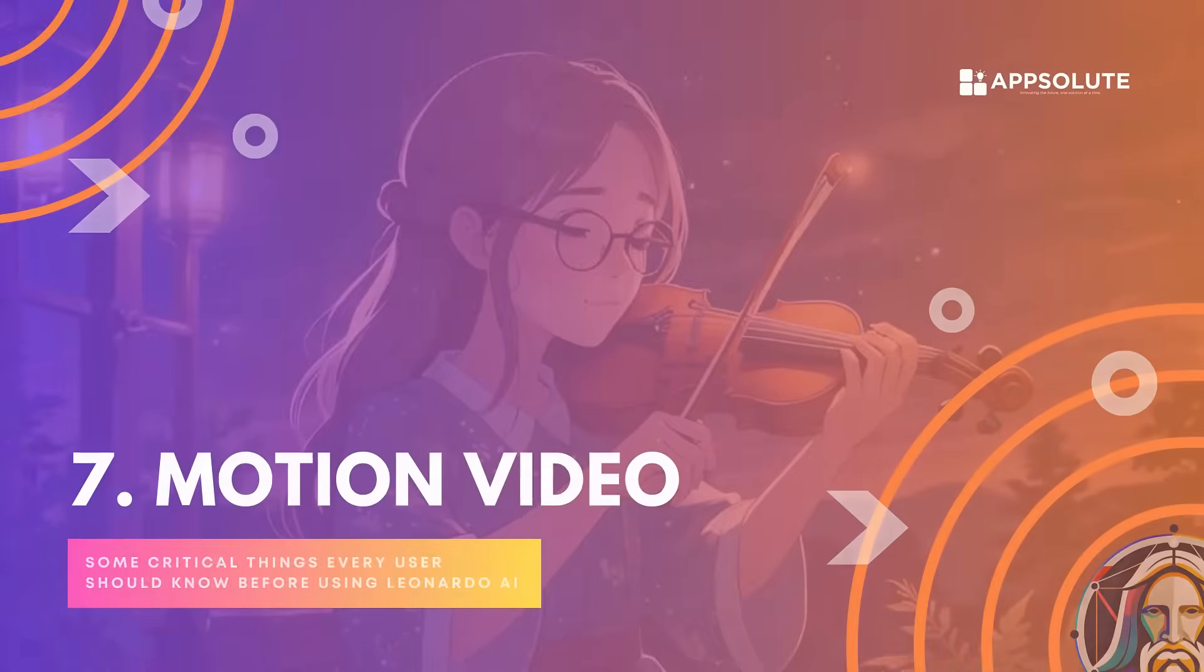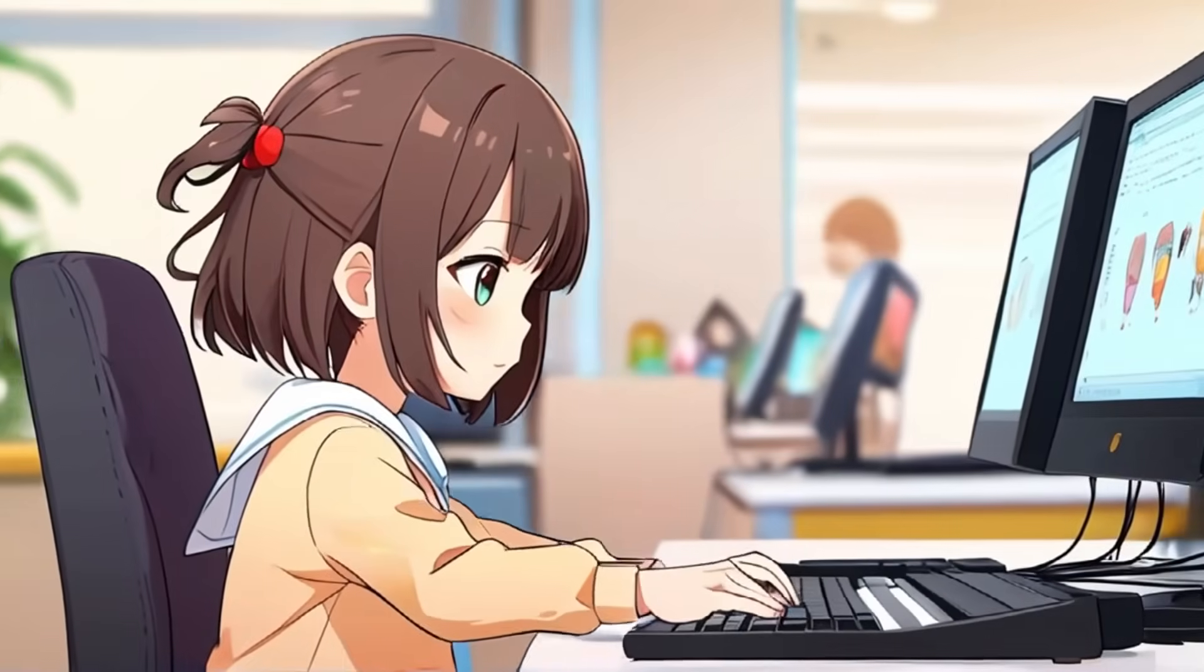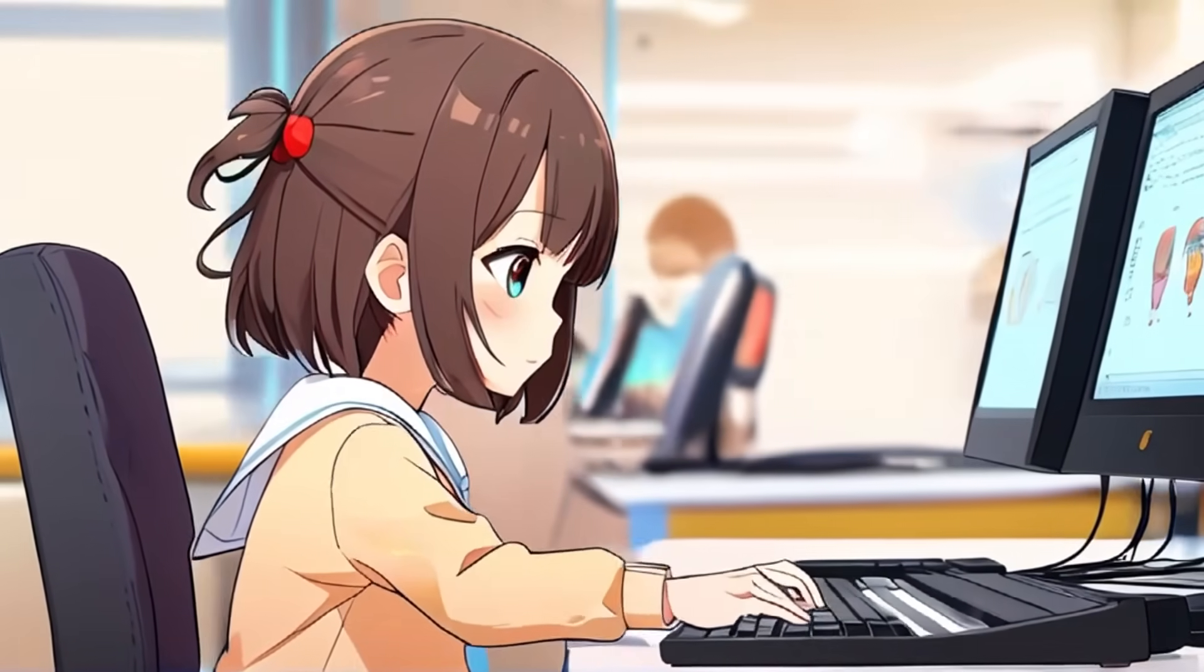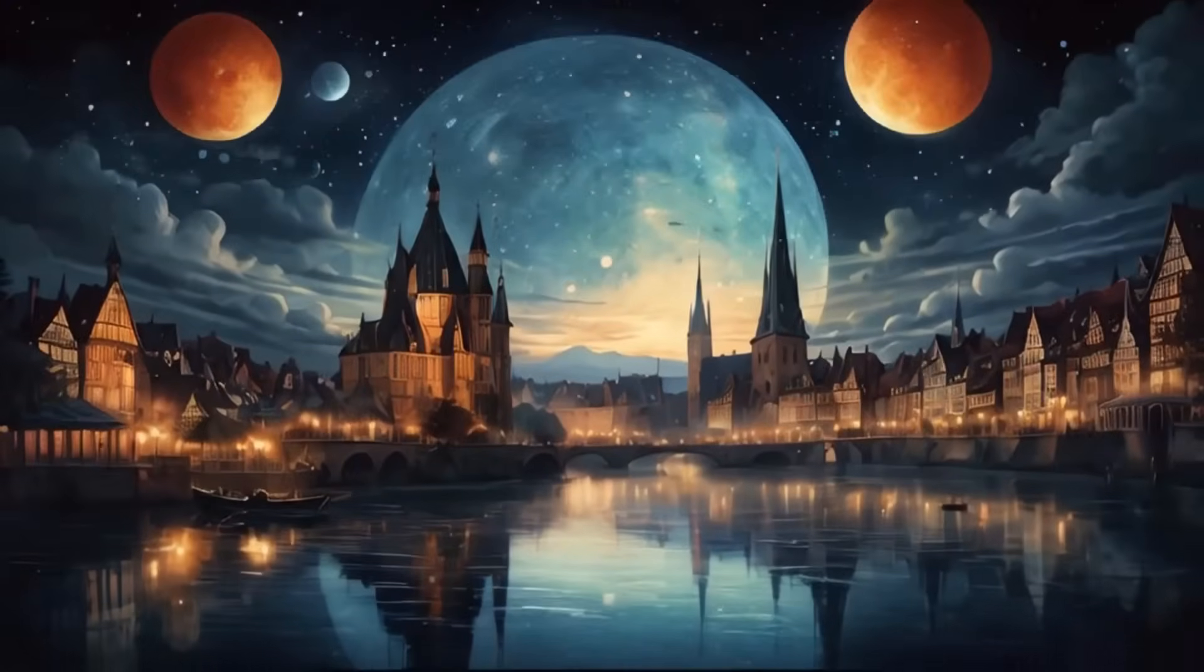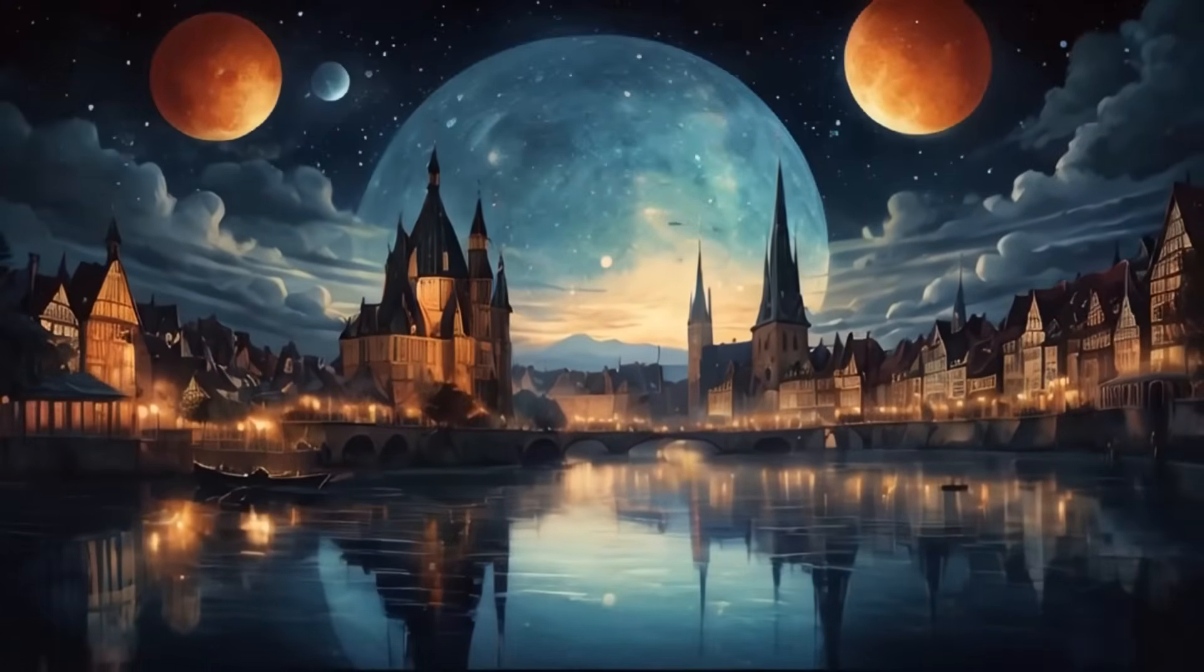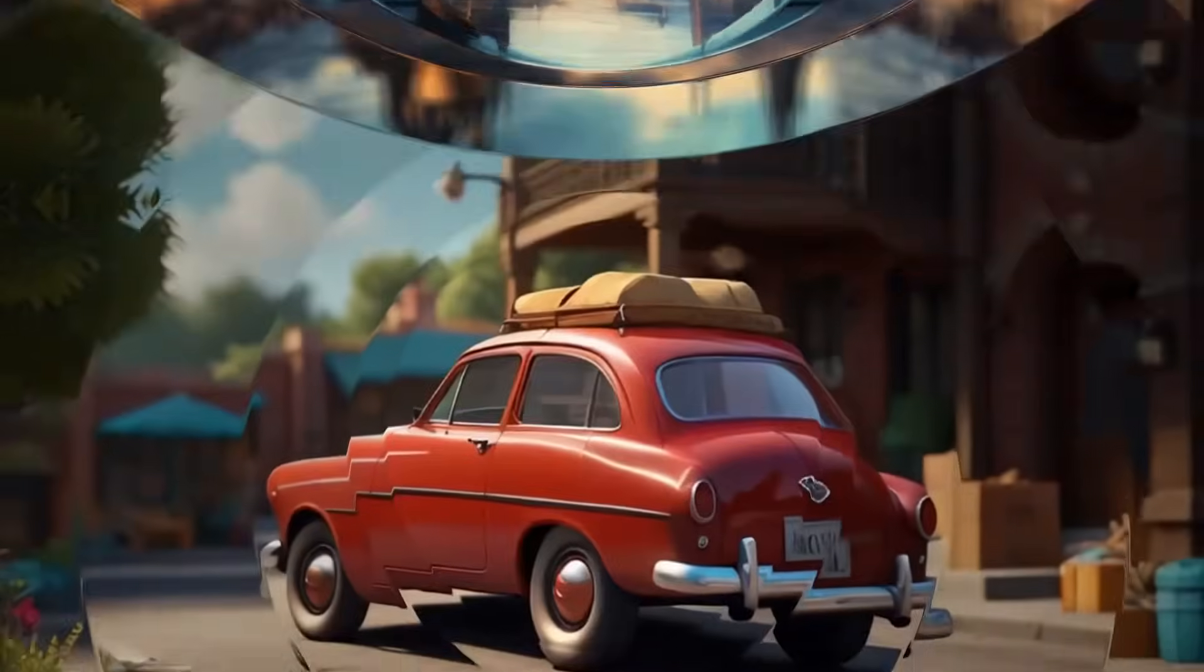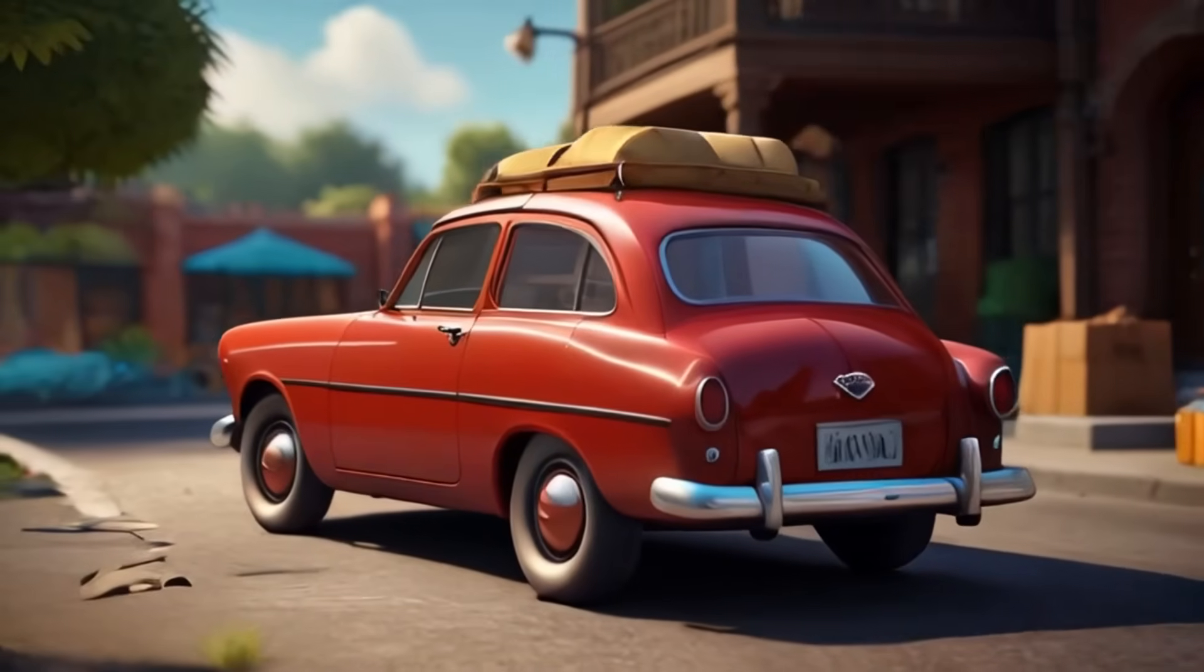Motion video. This feature extends the functionality of traditional static image generation by incorporating elements of time and movement, allowing users to generate video content that displays changes, actions, or progressions over a set duration.